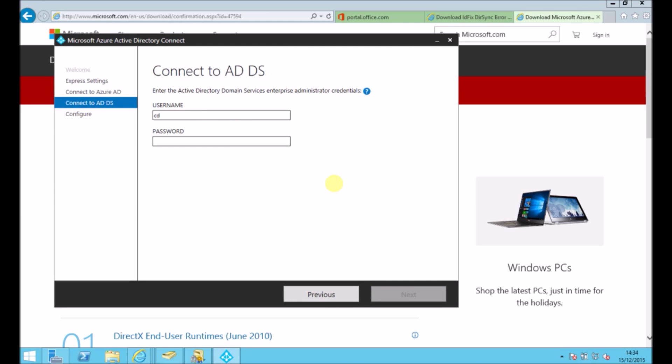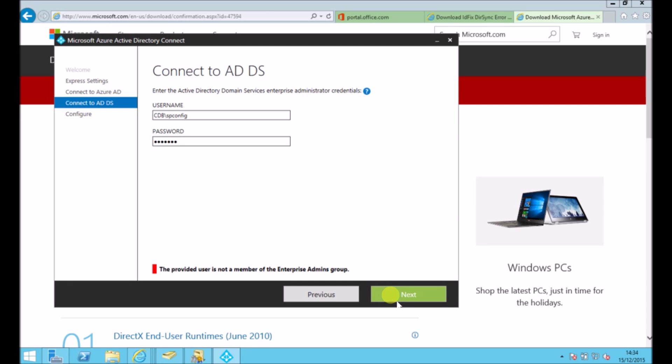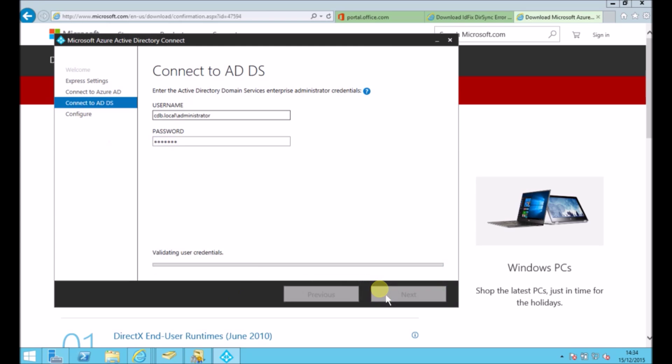It's now asking me to connect to my local Active Directory. So you need to use a local account here. So if you use one that's not in the enterprise admin group, like this account here, you will get an error appear. So it needs to be in the enterprise admins group. So I'm just going to use the domain administrator, which is in that group. And that should then connect.